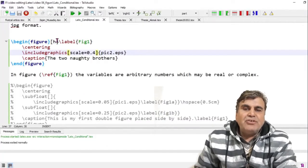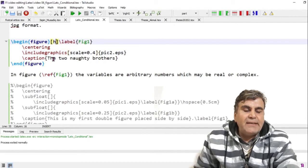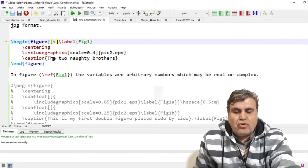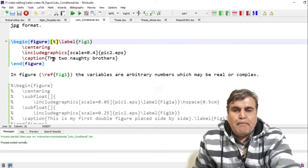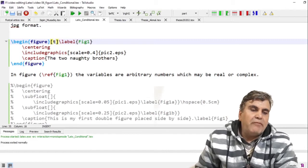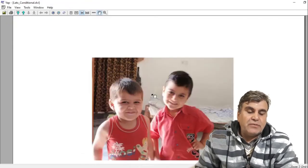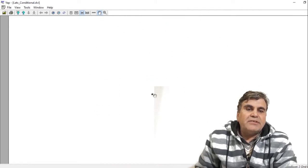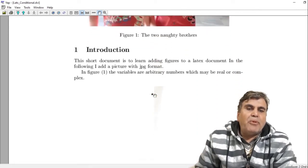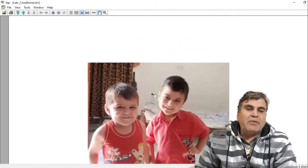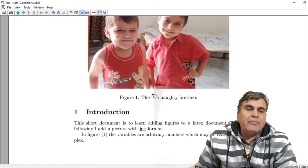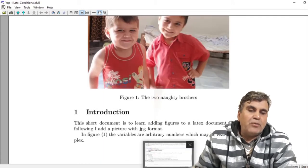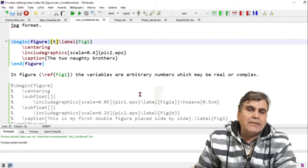If I change 'h' to 't', the figure will shift to the top of the page. Building the document and watching the output, you can see the figure is now shifted to the top of the page. This is how you can manipulate figures within your LaTeX document.